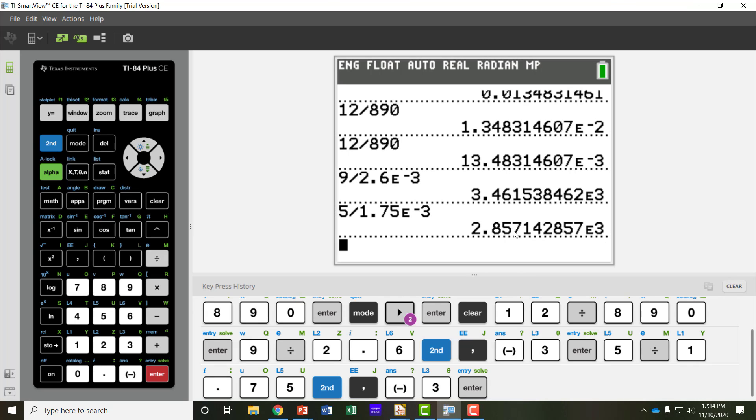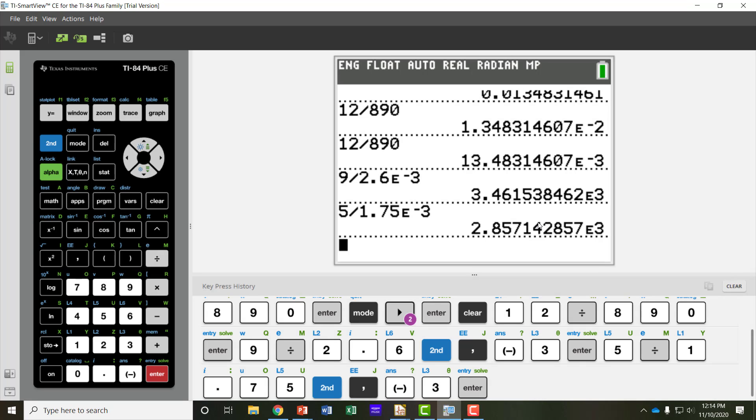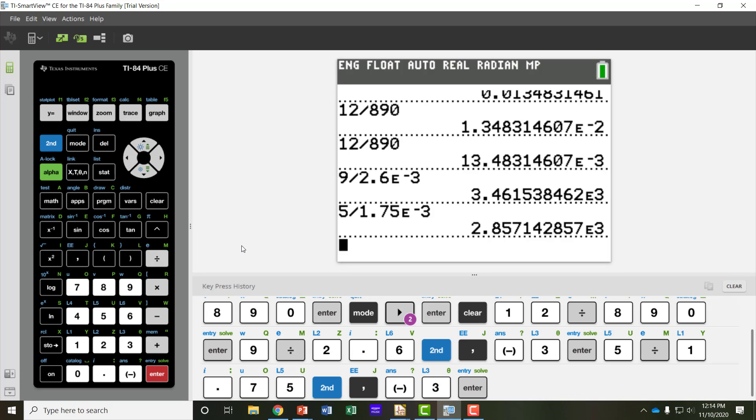So when you use this scientific calculator, you can use it in engineering mode. And it will keep the exponents in multiples of 3, so that you can use those metric prefixes more easily. And never get confused by trying to convert in your head. It's always easy to type it in the calculator correctly. So I hope this has helped you learn how to use engineering mode on a calculator to make sure you use the correct units.